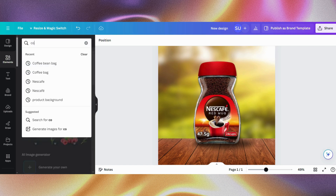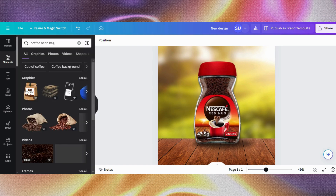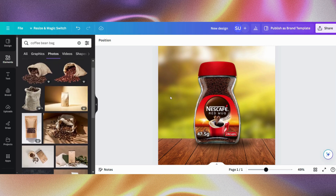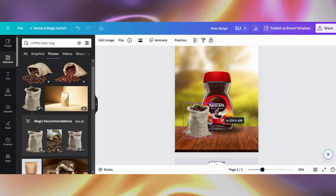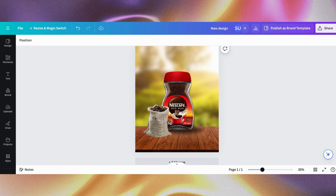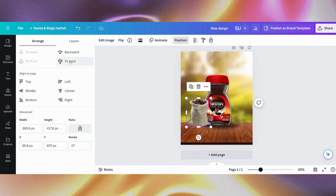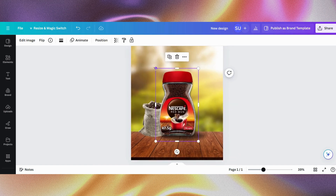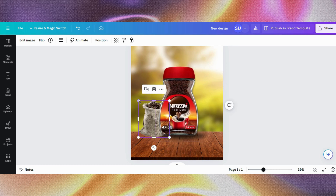I think this looks perfect. So next I want to search for 'coffee bean bag,' which is the bag that I want to put beside the coffee product itself. So I'm going to go to photos and click on this option right here — there are lots of options to pick from, so I'll use this one. Then I will position it at the back of the product. I'm going to increase the size of the product a bit because I want it to be bigger than the bean bag, so more detail is on the product and not the bean bag itself.